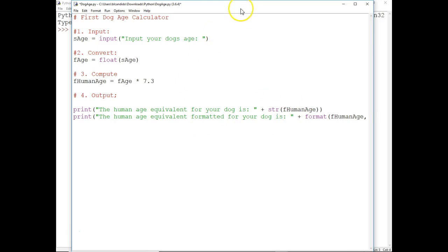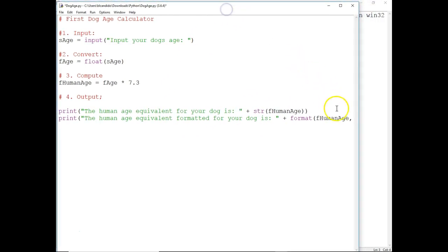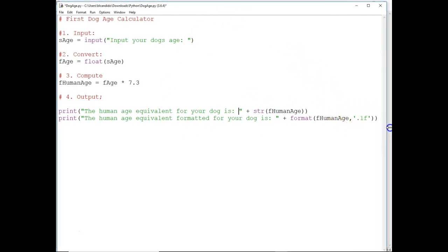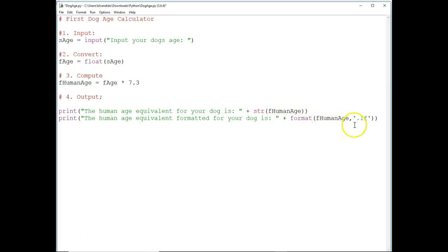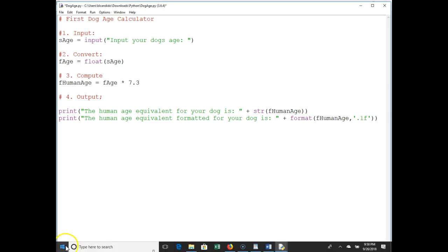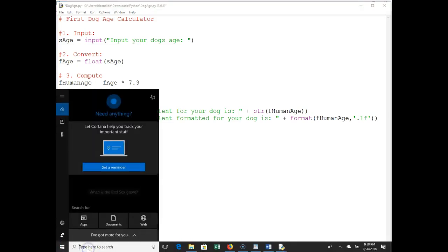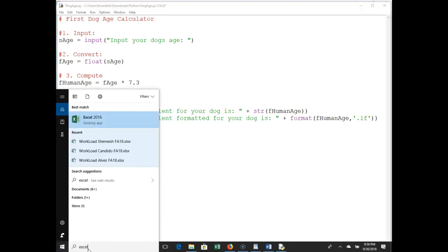But when you run this code, you're going to see that doesn't look so good, the output. So what we're going to do here, going to format it. So instead of using the string, we're going to use the format. Take the human age, comma, and we're going to format it to one decimal point and treat it as a float.